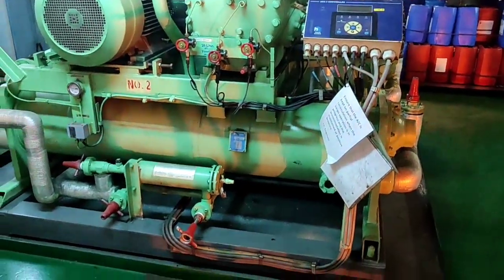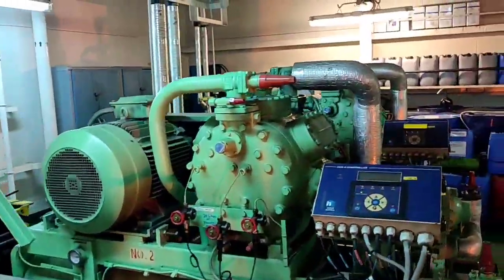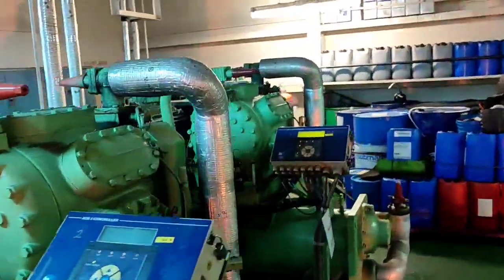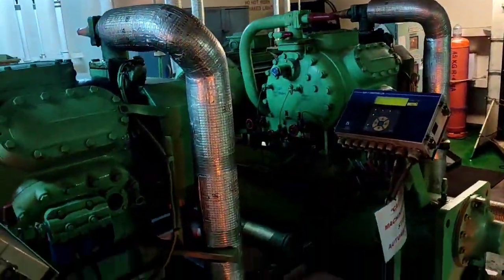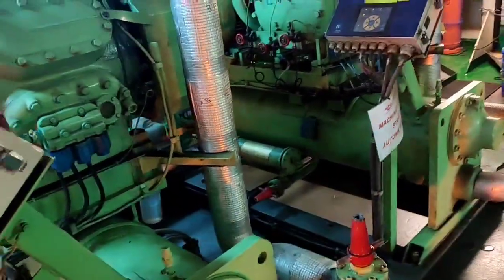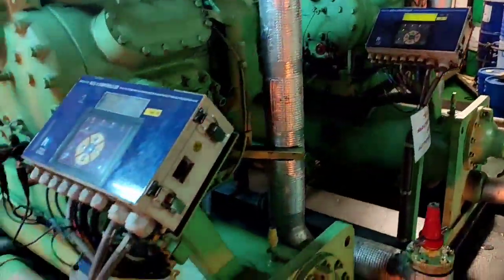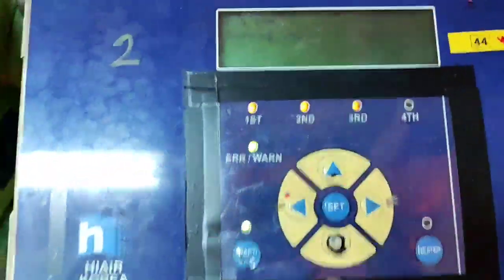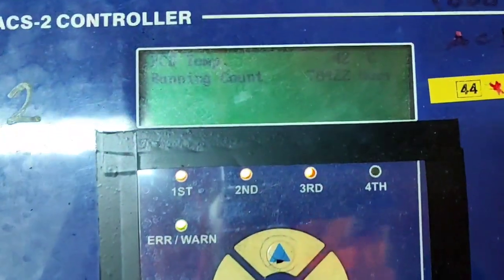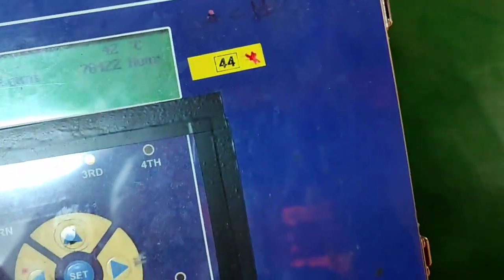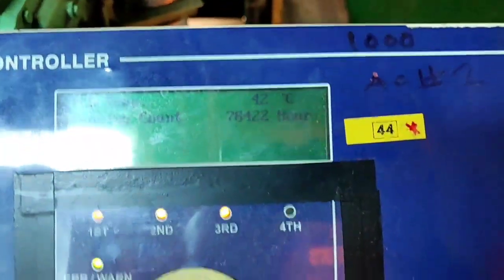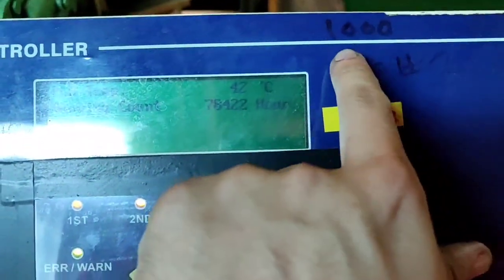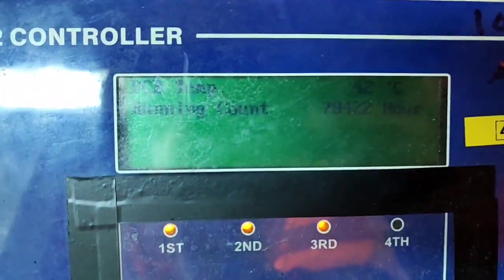Good day, topic for today is all about configuration and parameters of our AC controller. This is the Hi Air Korea ACS-2 controller. I'll show you in this video the password and the configuration. The password is 1000.